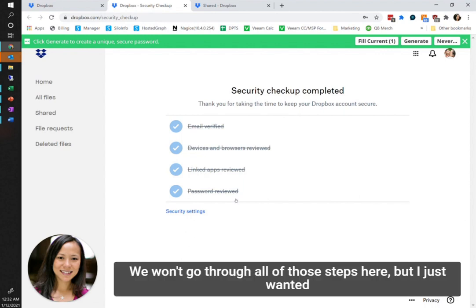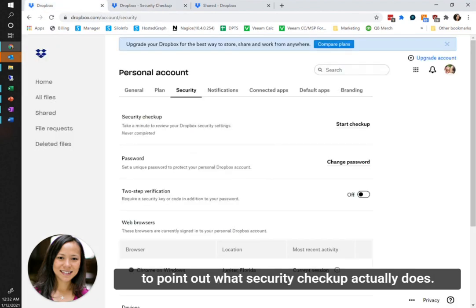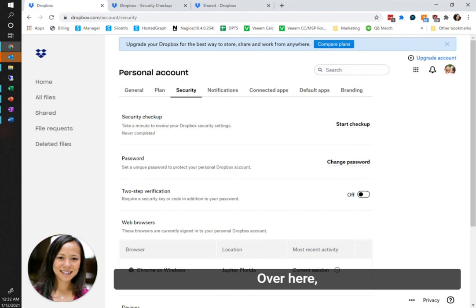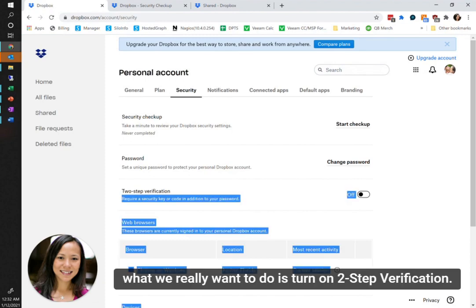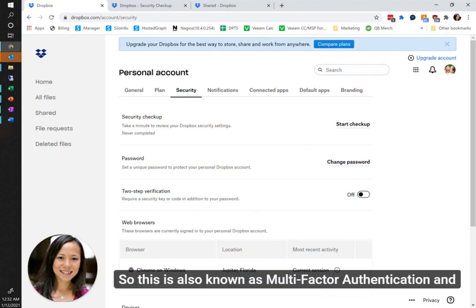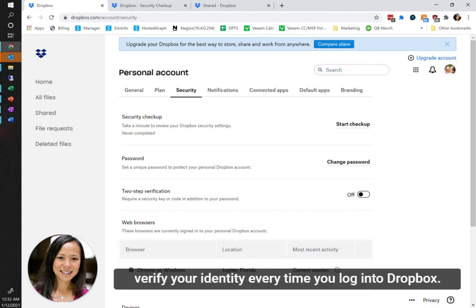We won't go through all of those steps here, but I just wanted to point out what that security checkup actually does. Over here, what you really want to do is turn on two-step verification. This is also known as multi-factor authentication, and what it requires is that you have more than one factor to verify your identity every time you log into Dropbox.